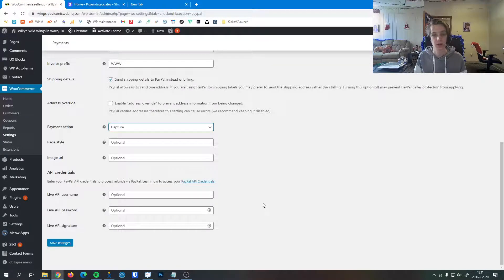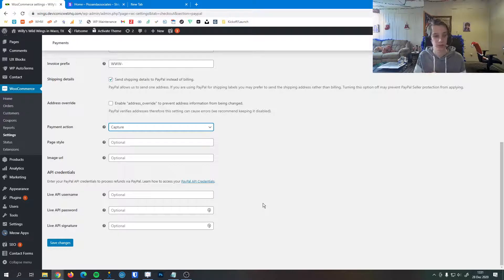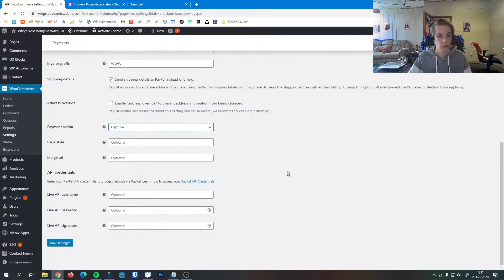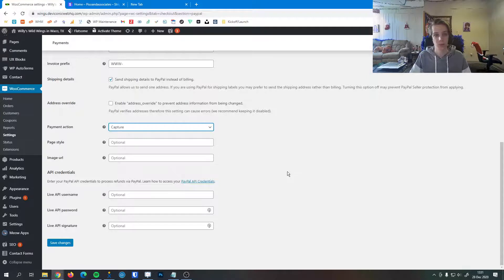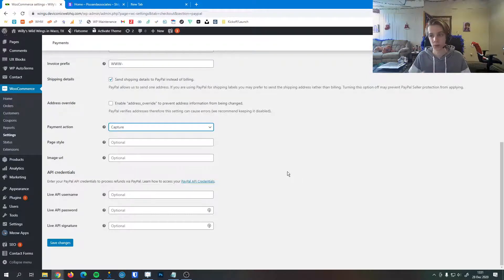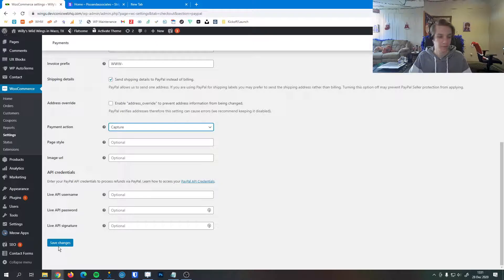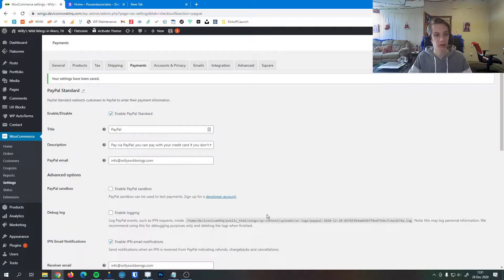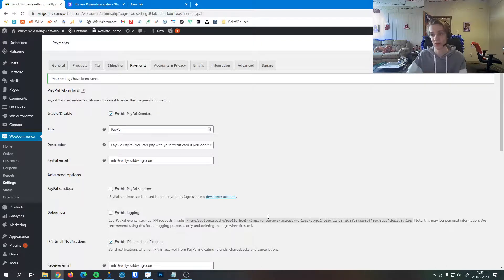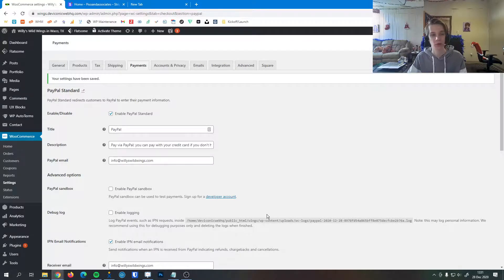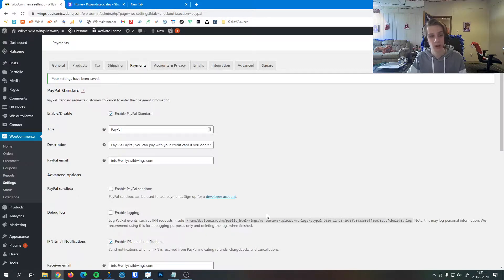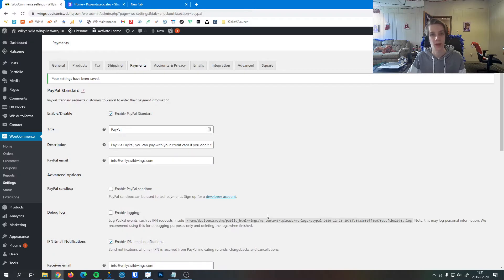So once you look over your PayPal settings, you're happy with the way everything works, and you're okay with the way customers will go through the checkout process on your site, you can hit save changes down here. In a couple seconds those settings will go across your site to where customers will then use PayPal the way you have defined it to work here. If you have any questions about PayPal or setting up PayPal for WooCommerce, please let us know. We'll be happy to help. Thank you.